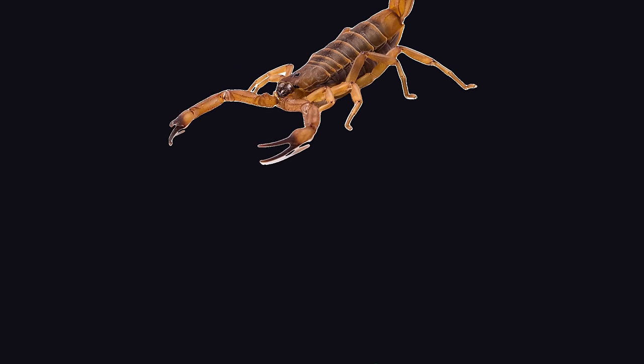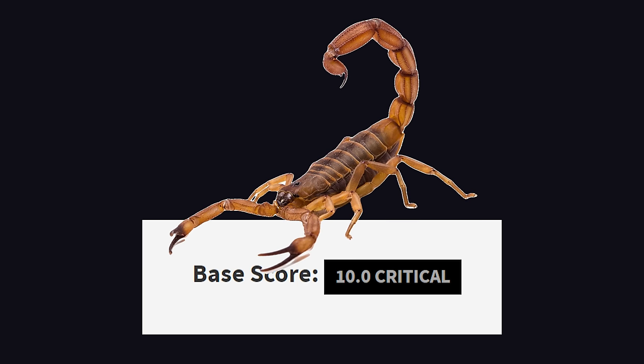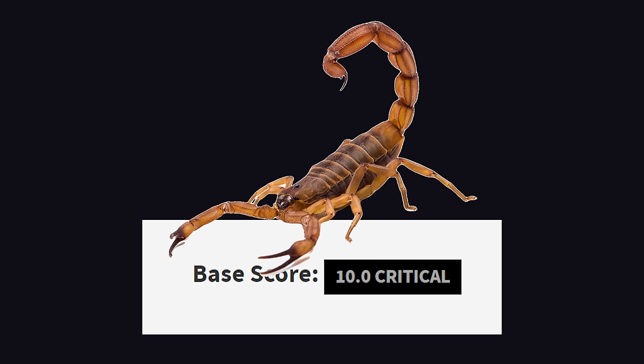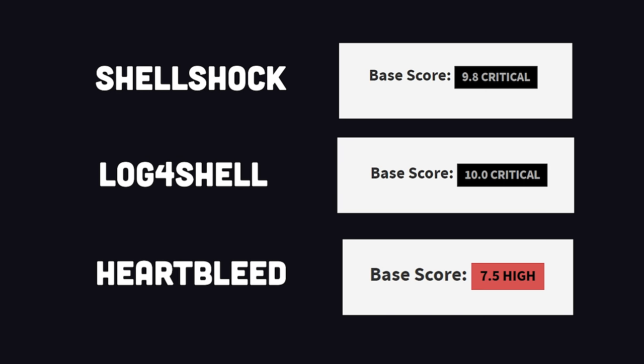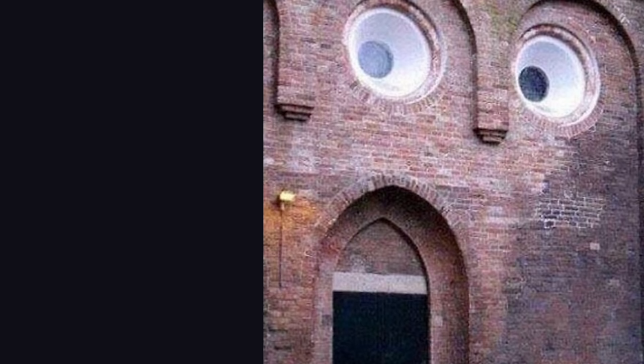This is not your everyday security vulnerability. It's a threat-level midnight 10.0 critical issue on the CVE-Richter scale, even higher than famous bugs like Heartbleed, Log4Shell, and Shellshock.